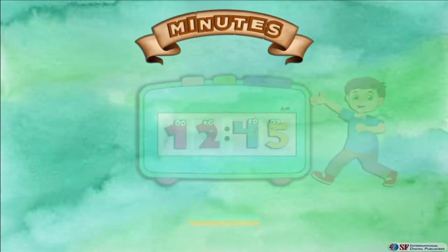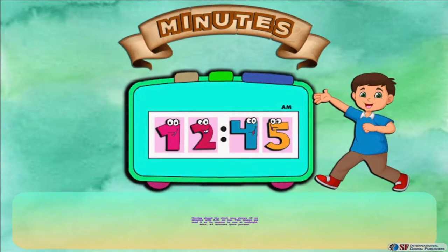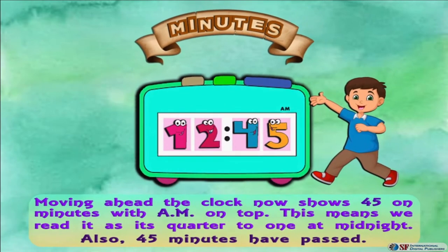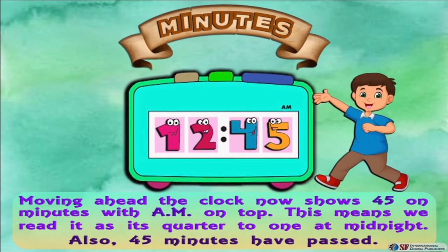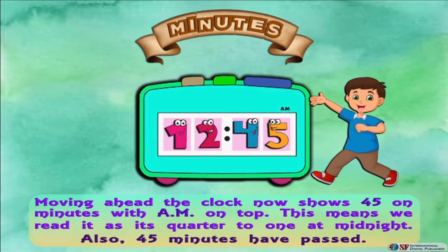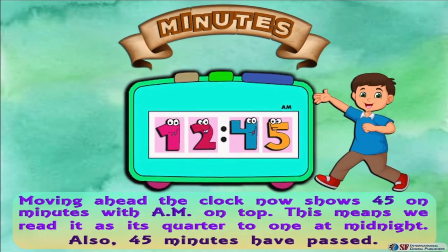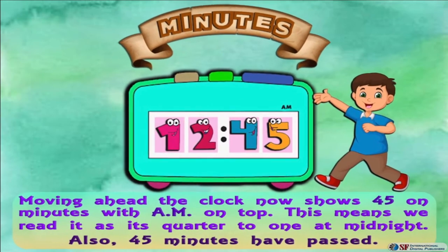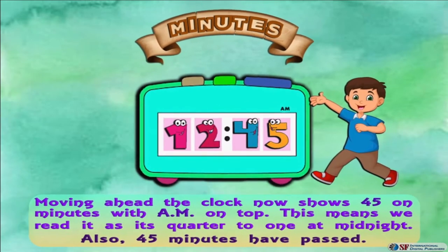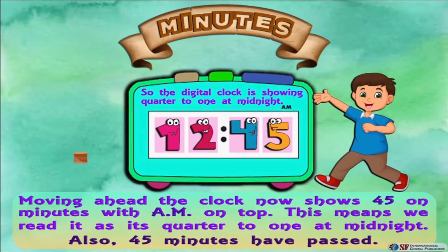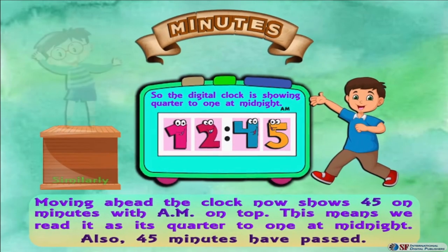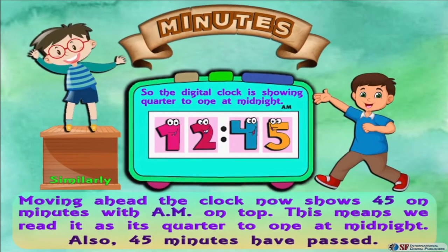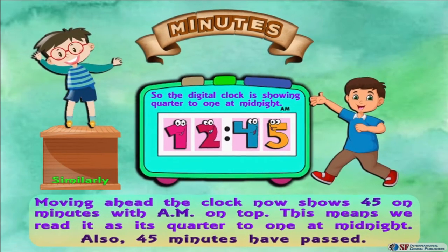Moving ahead, the clock now shows 45 on the minutes side. We read it as quarter to 1 at midnight. 45 minutes have passed, so the digital clock is showing 12:45 or quarter to 1 at midnight.